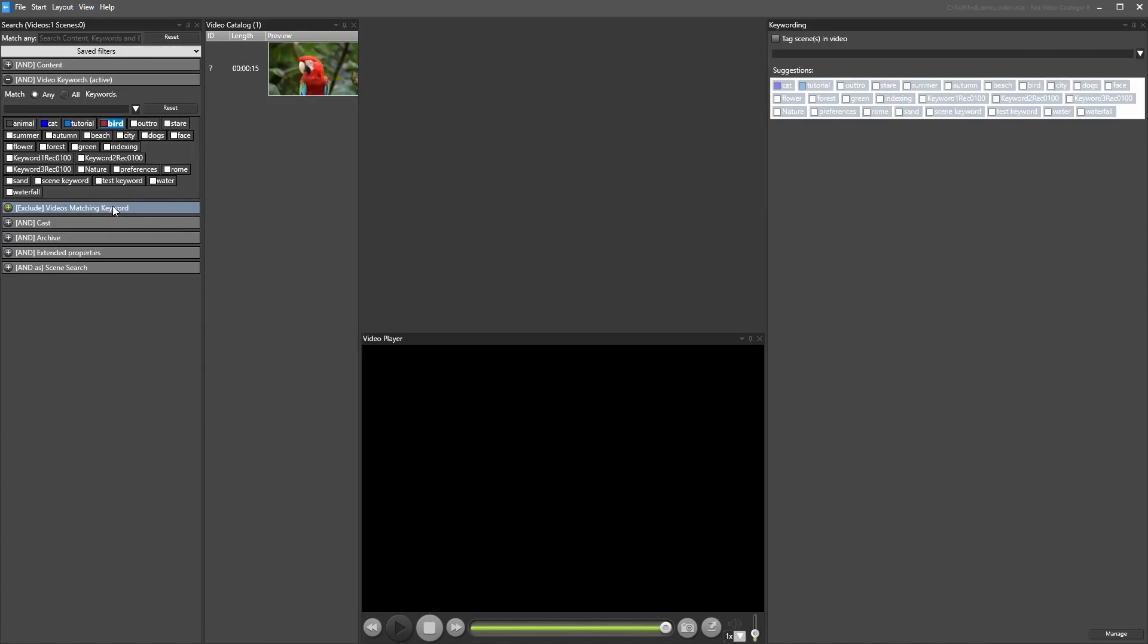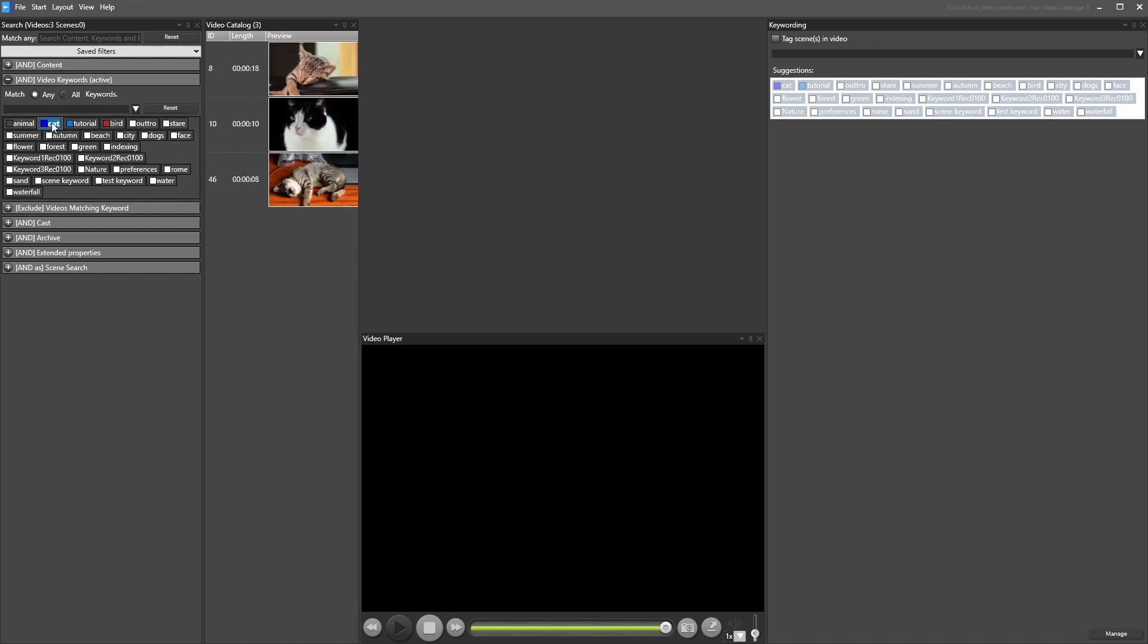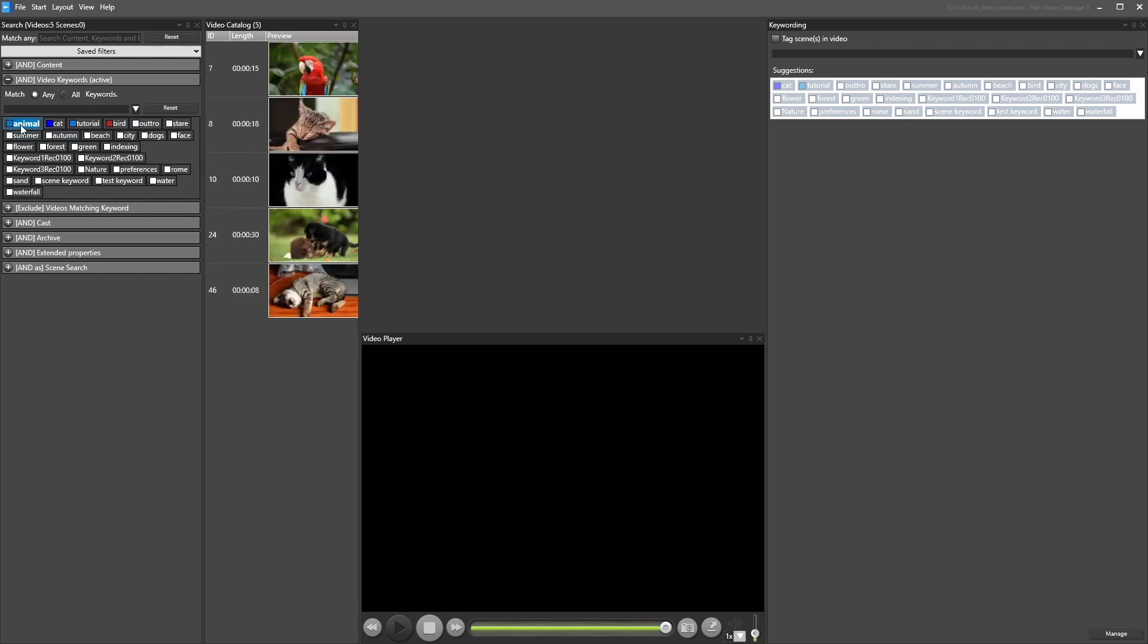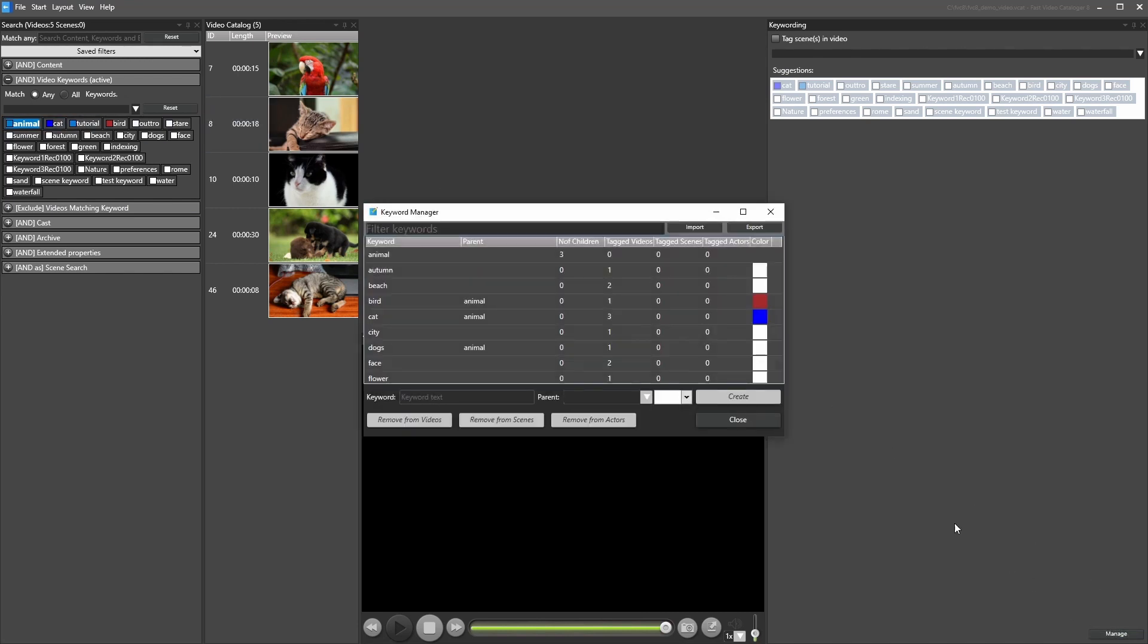Say you assign fruit as a parent keyword to apple and to orange. When you search for fruit, you will find all videos tagged with fruit, but also videos tagged with apple and orange.